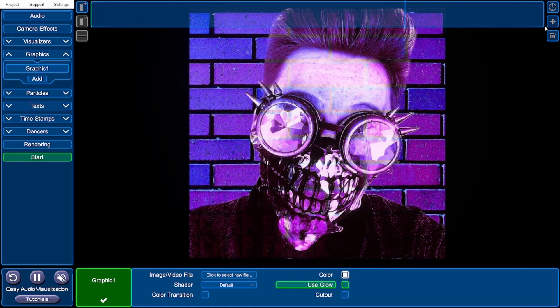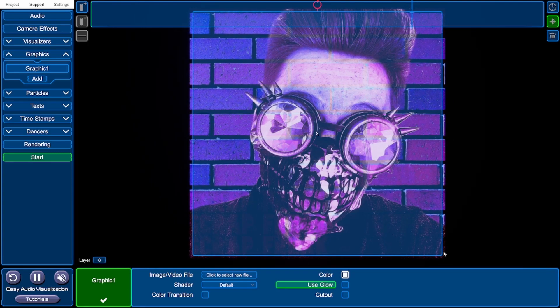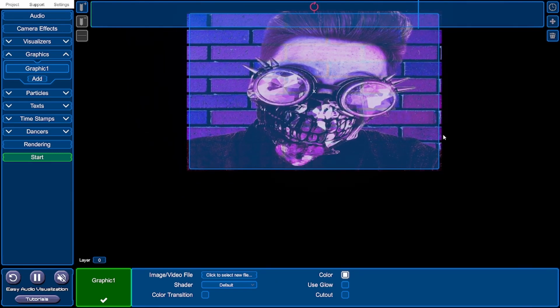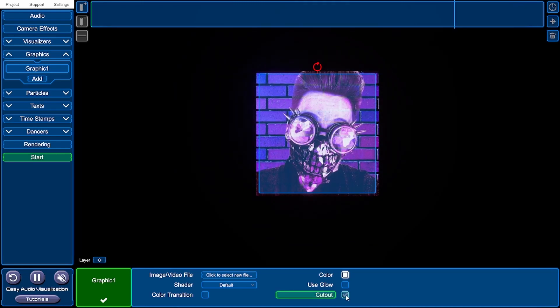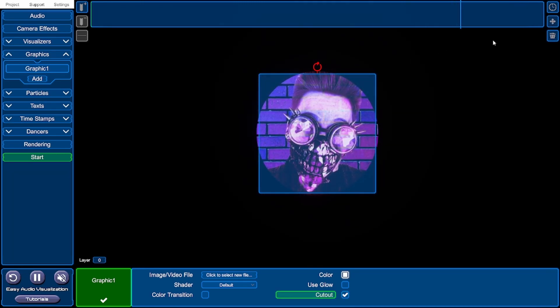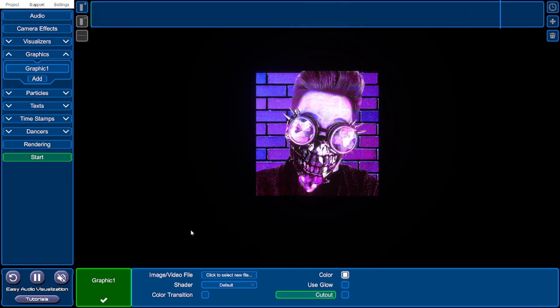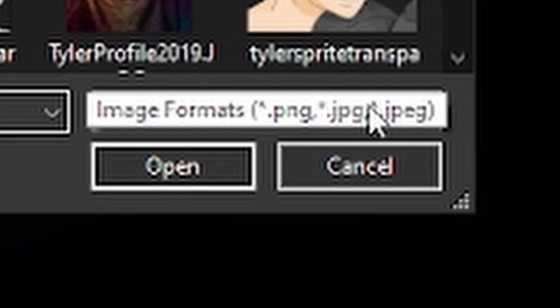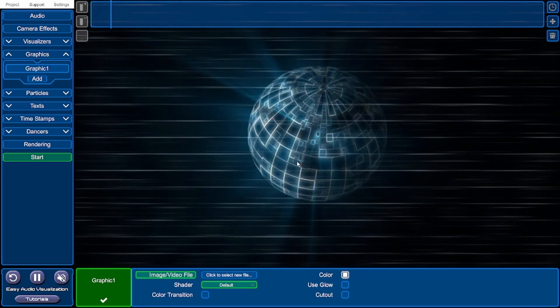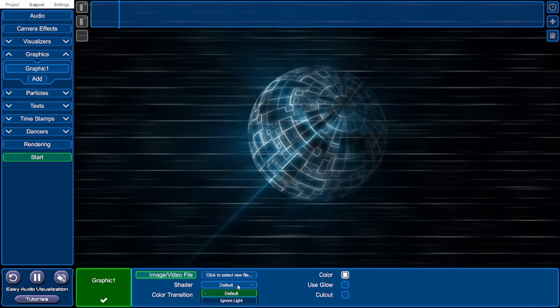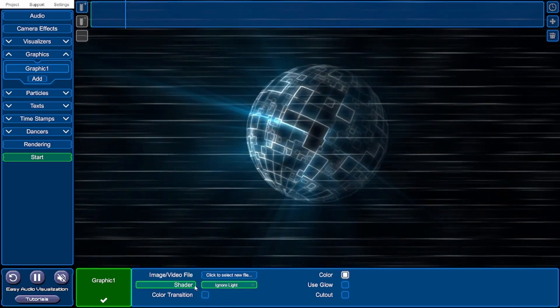If you want to change the size of a graphic, click the arrow in the top right corner and drag the sides of the square to resize it. You can snap it to the middle of the project using the red guidelines. You can also click the cutout option at the bottom to turn it into a circle. You can also choose a video file — go to 'click to select new file' and change the format from image to video. The image in a video file will be affected by glow effects, but you can make it ignore this by clicking 'ignore light' under shader.